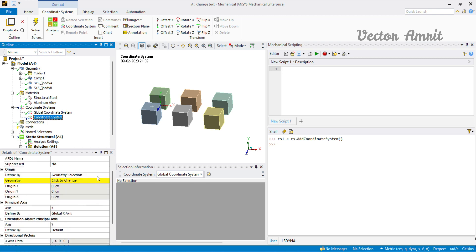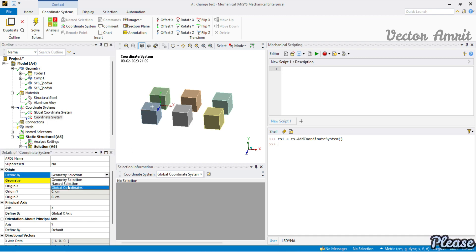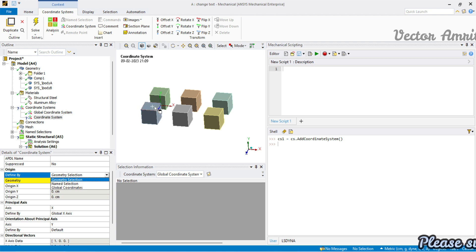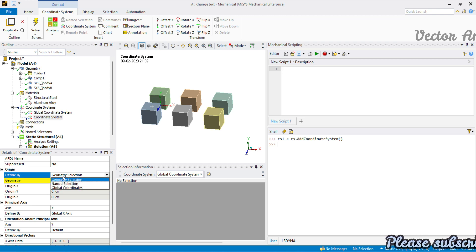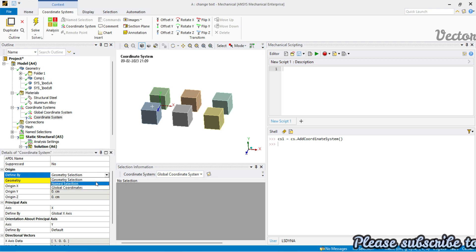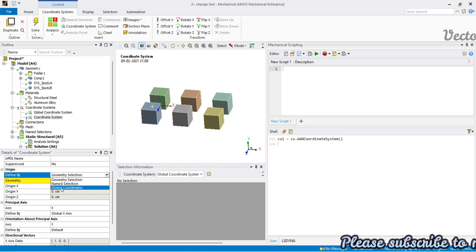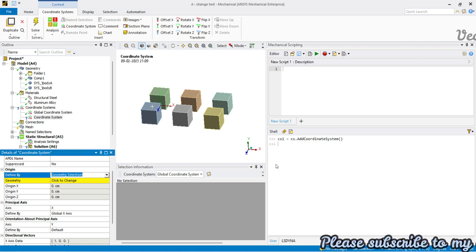The most useful properties of cs1 start with geometry selection. If you're selecting multiple faces — whether you have the IDs or a named selection — you can assign that selection here. If you send a selection info object, it will automatically change the 'defined by' to geometry selection. If you send a name selection it will change to name selection. If you use global coordinates it will automatically change accordingly. Let's start with the global coordinate system approach.